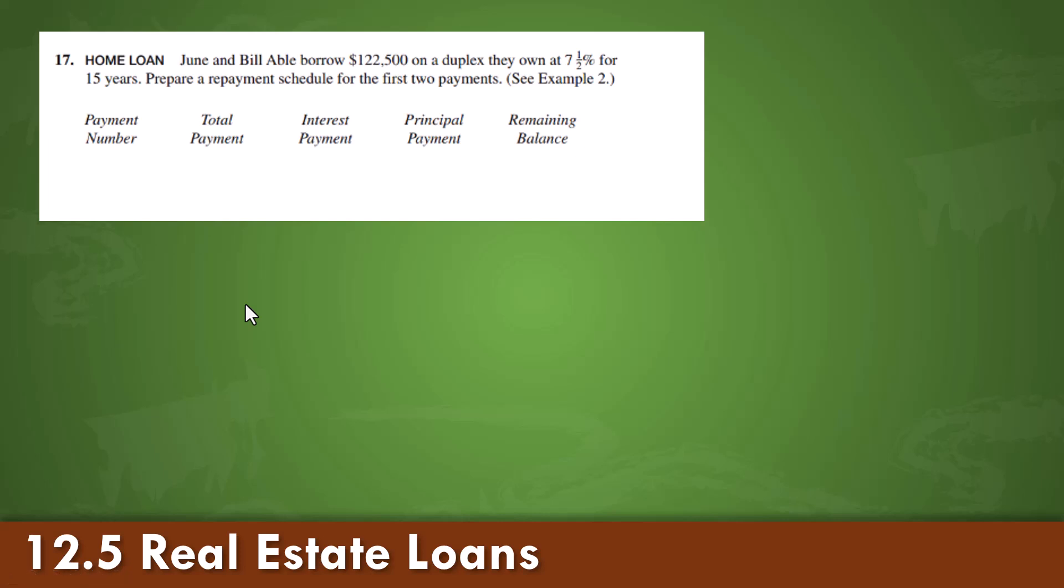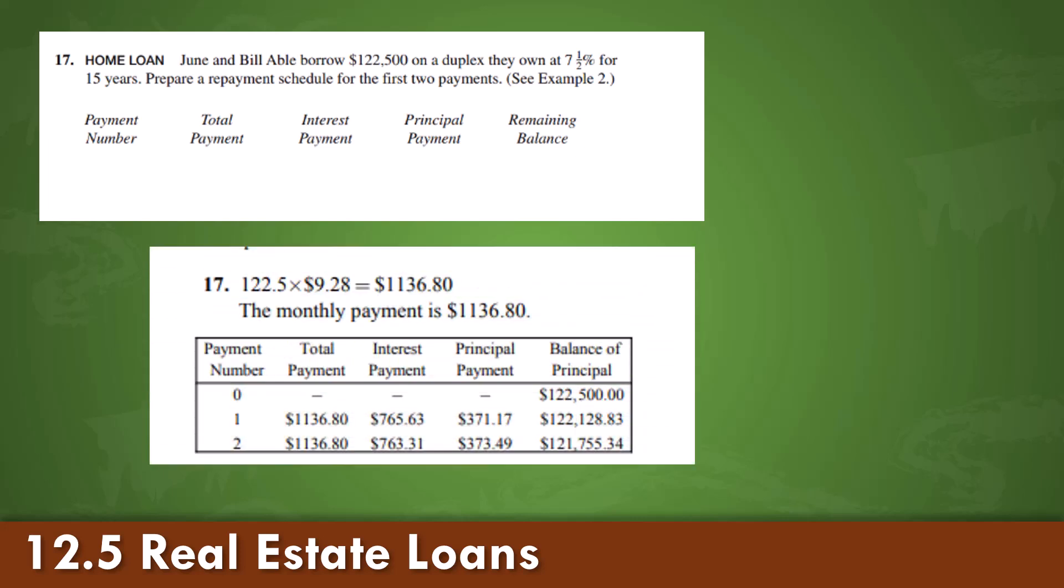In this case, June and Bill borrow $122,500 on a duplex, 7.5% for 15 years. Using the table, identifying the value, and calculating the amortization table.